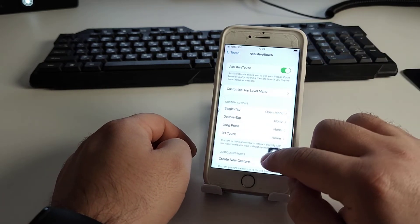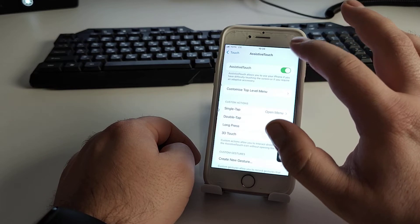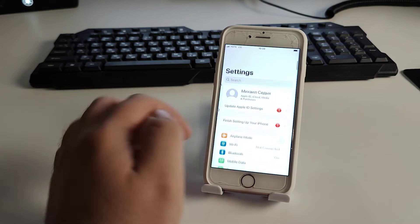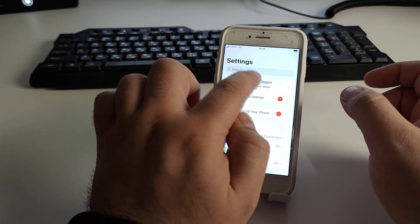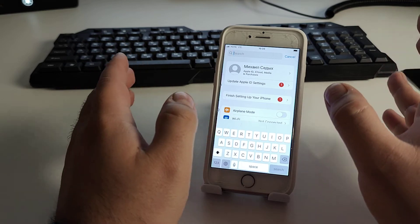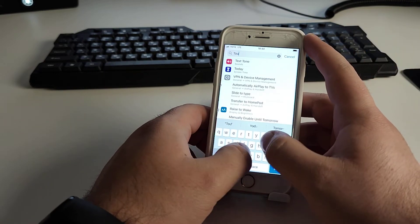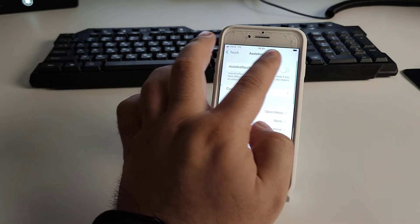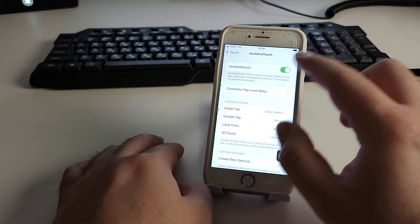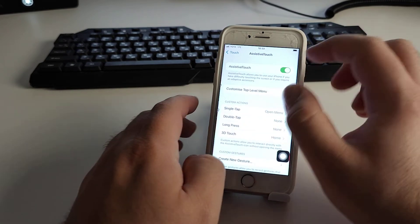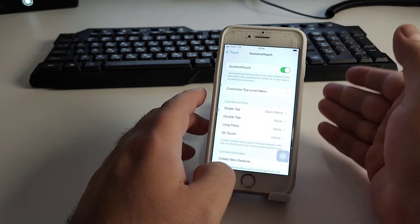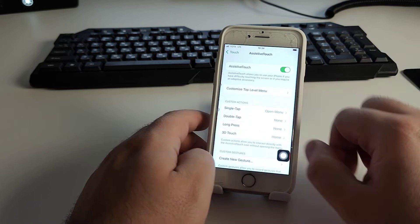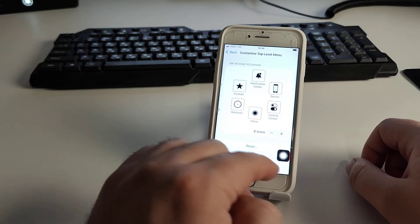You can also find AssistiveTouch using the search bar — tap the search field, type 'touch', then select Accessibility Touch and AssistiveTouch. Turn on AssistiveTouch using the toggle to enable this function on your iPhone.